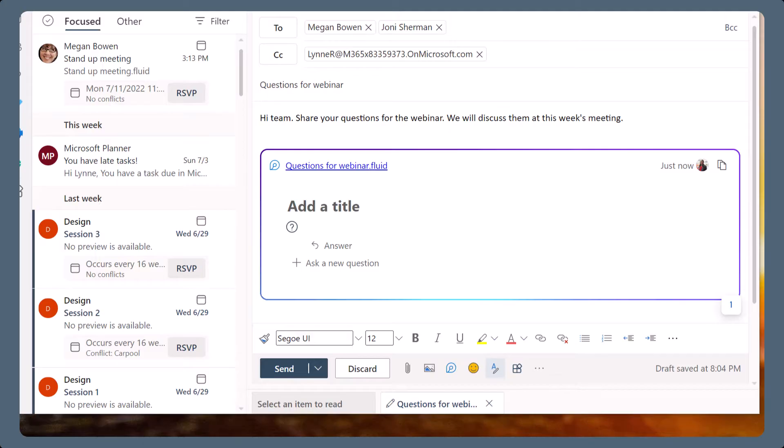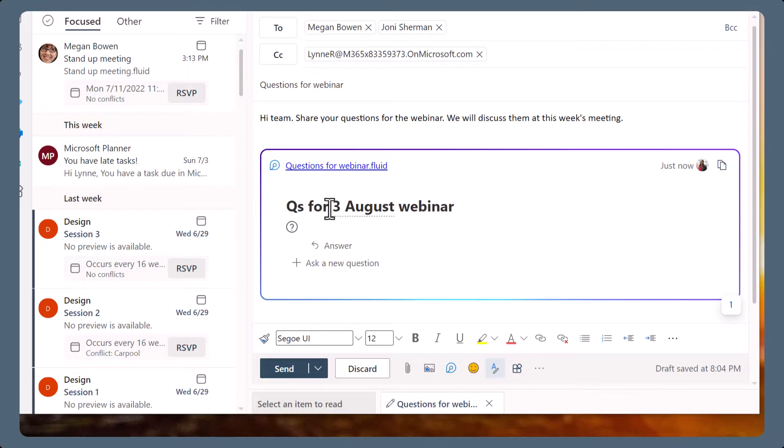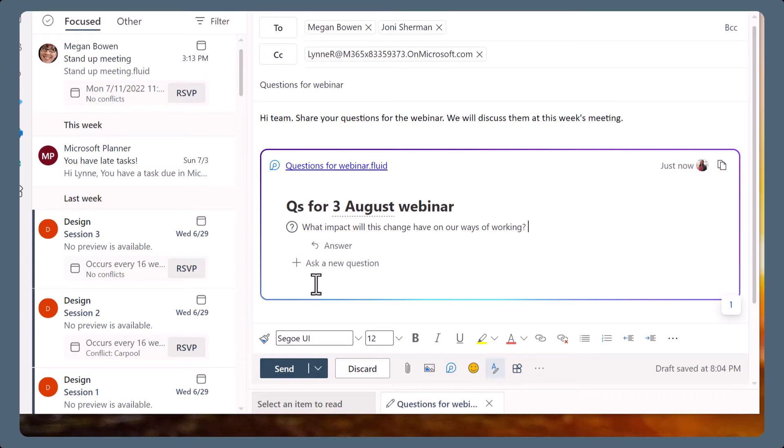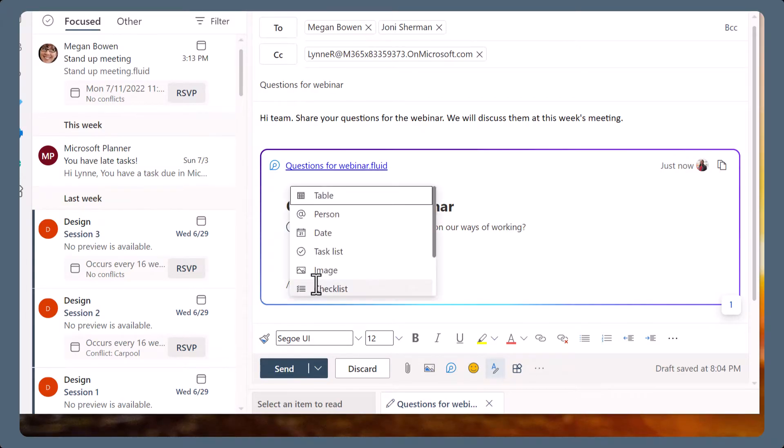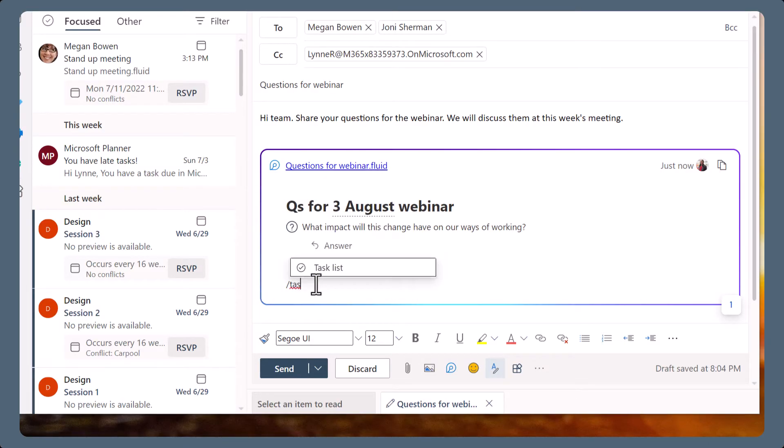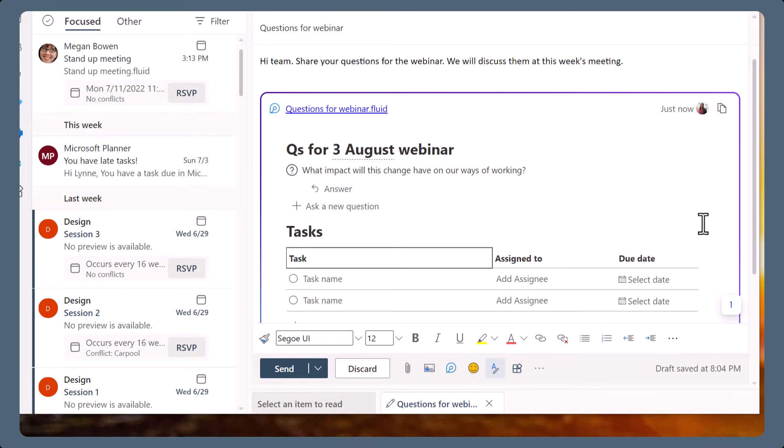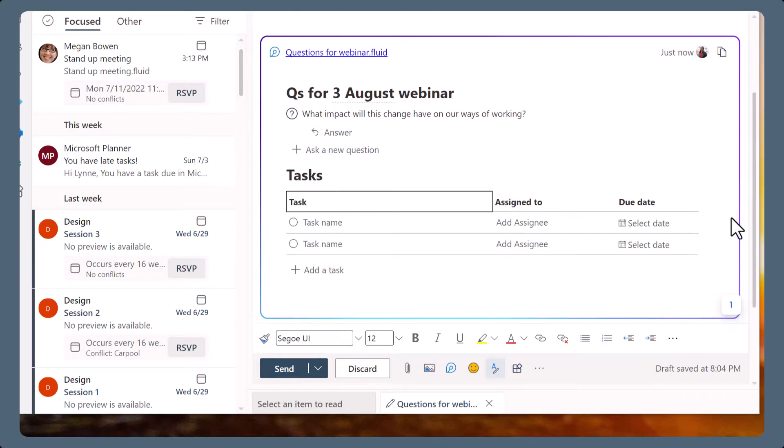You can give the loop a title on the page. The title can be different to the loop file name. Add some content to the loop to get the collaboration off to a good start. Add more components if required. Then sign off the email and send it.